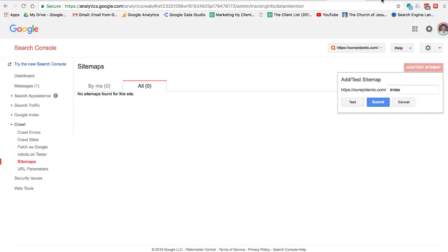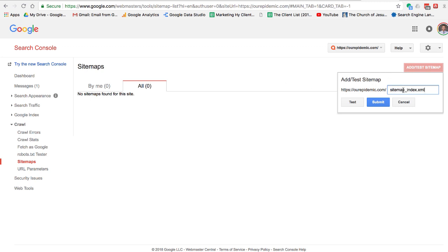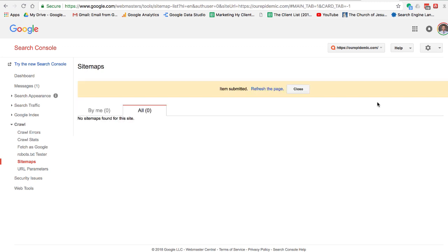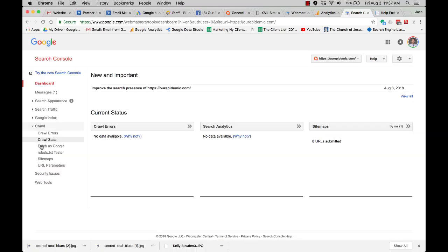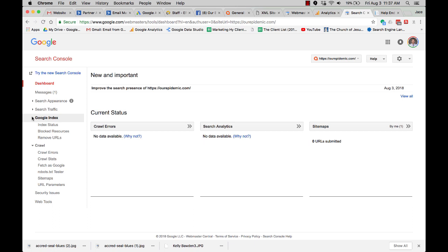And then you just go over here. Paste. Submit. That's it.